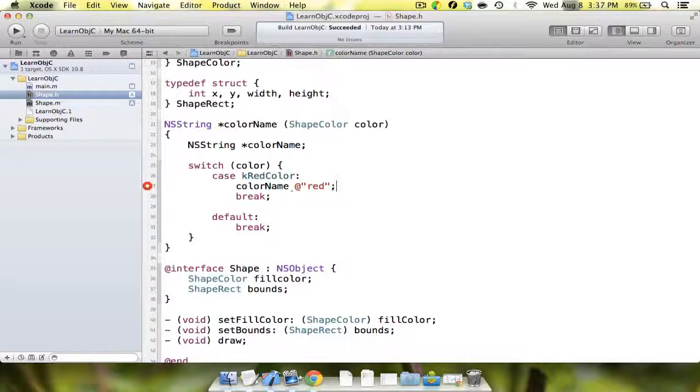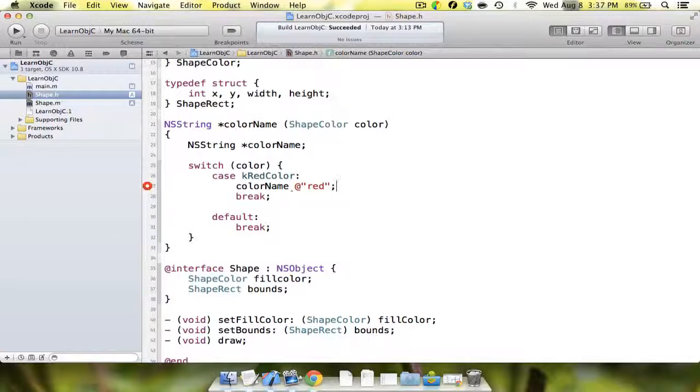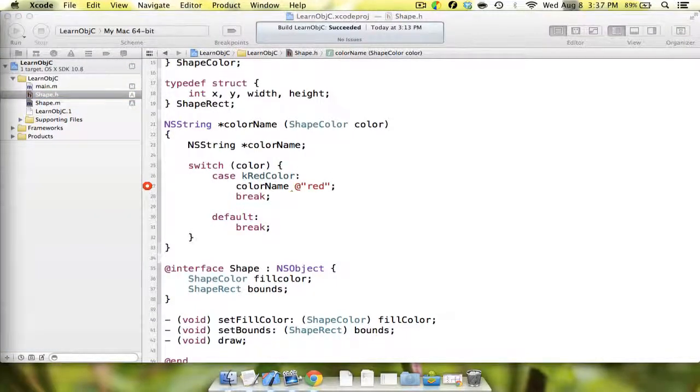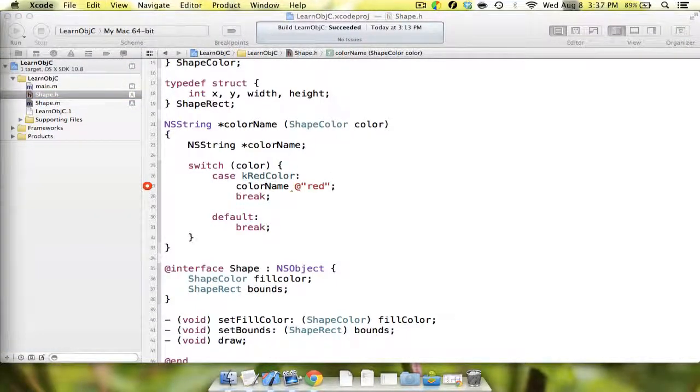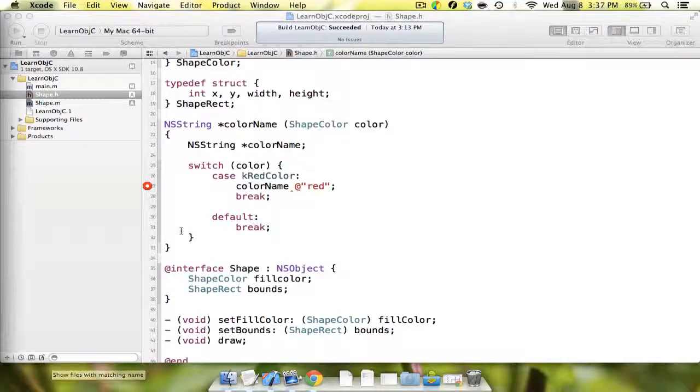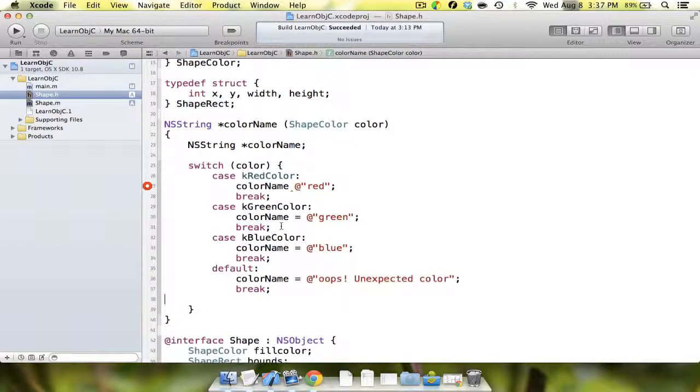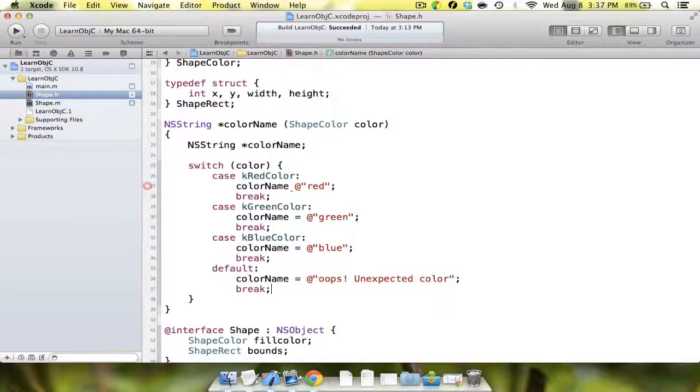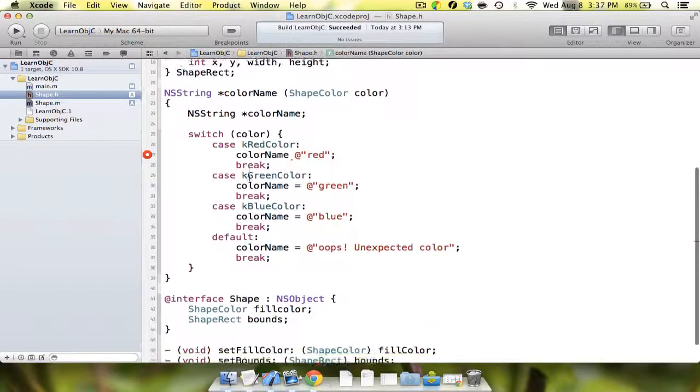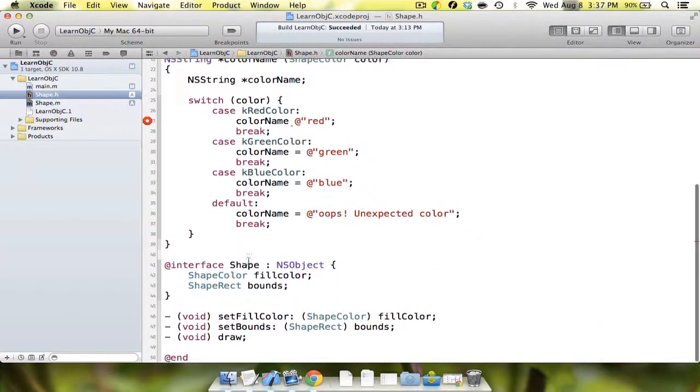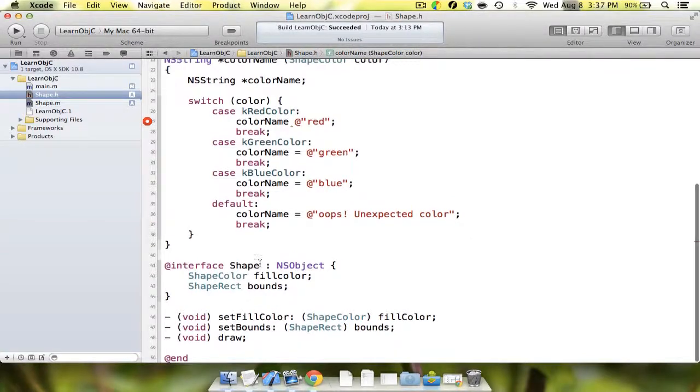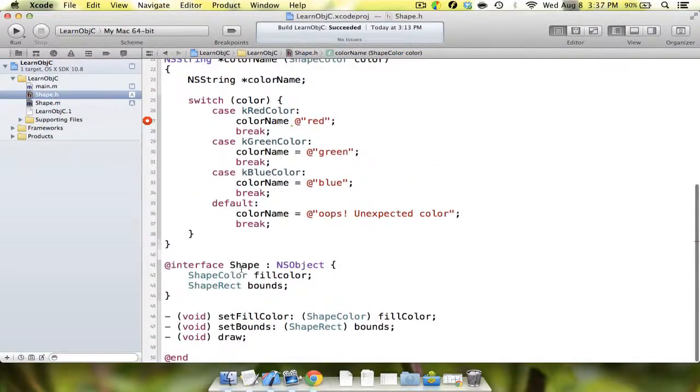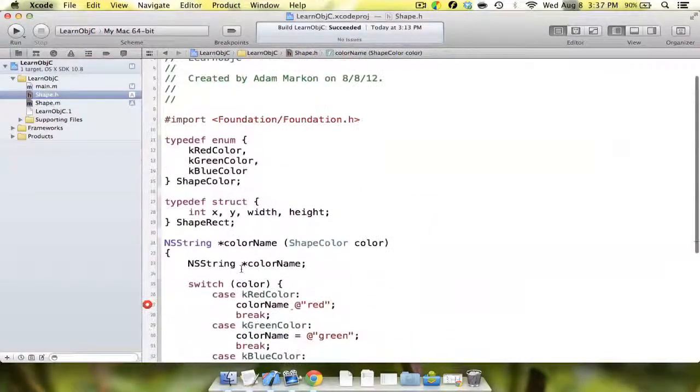We're going to say switch. Our expression is just going to be color. We want the case to be kRedColor, and if so, we're going to set the string color name to red. I have all of this typed out, so I'm just going to copy and paste that over here.